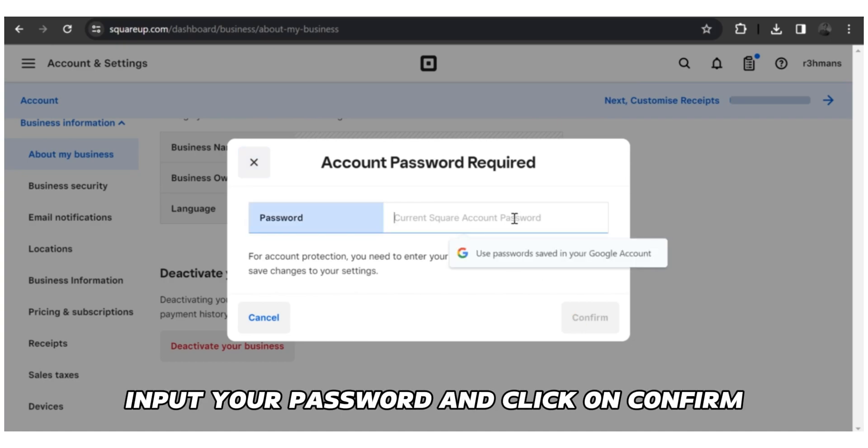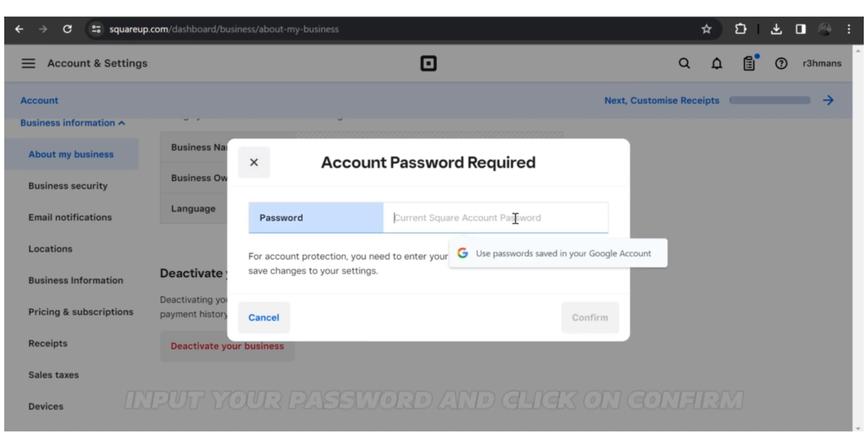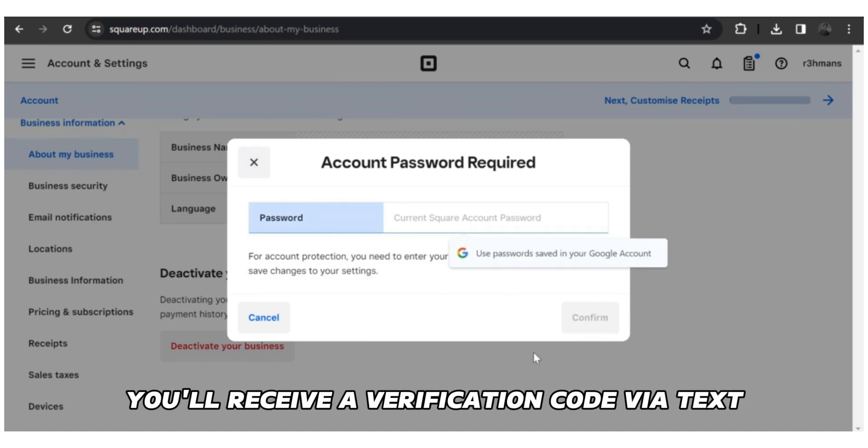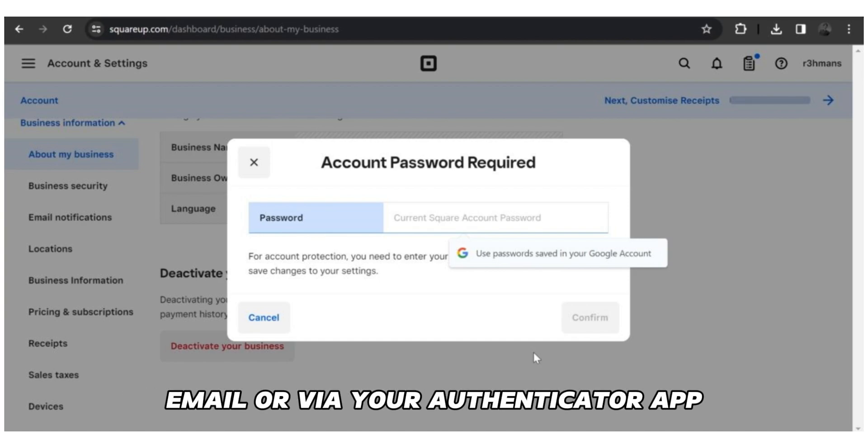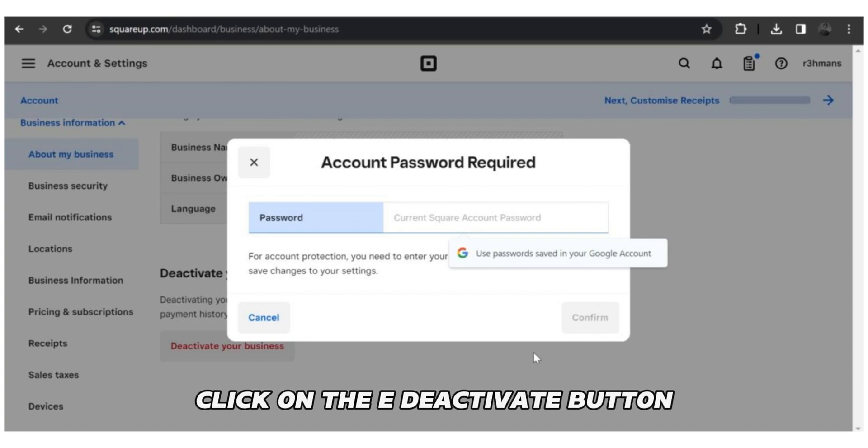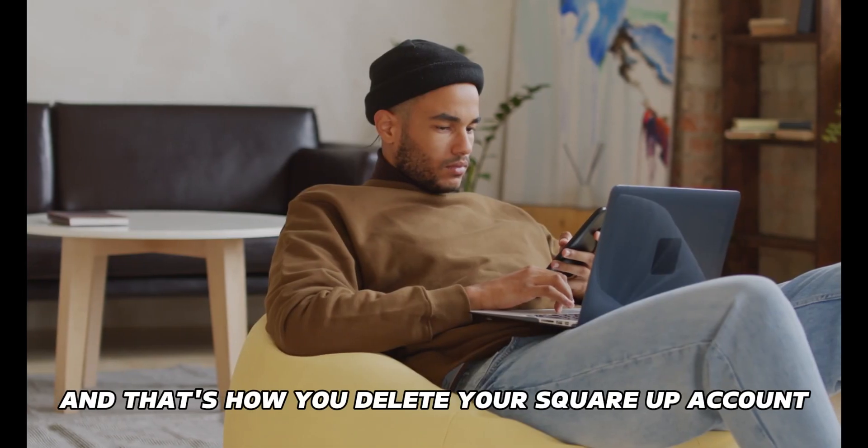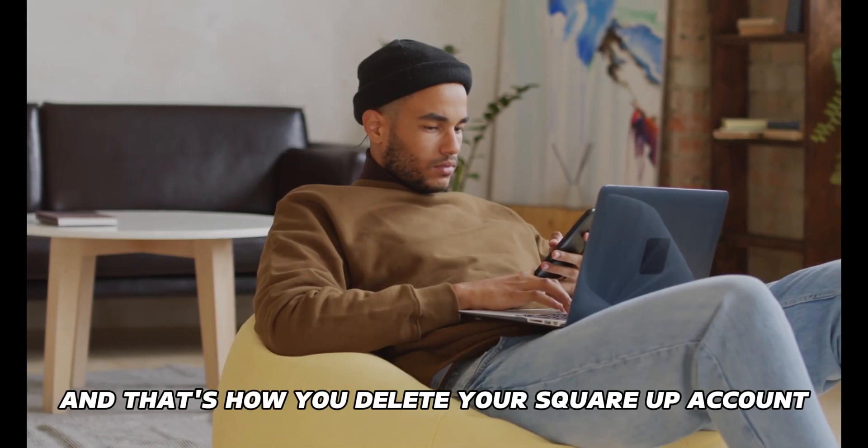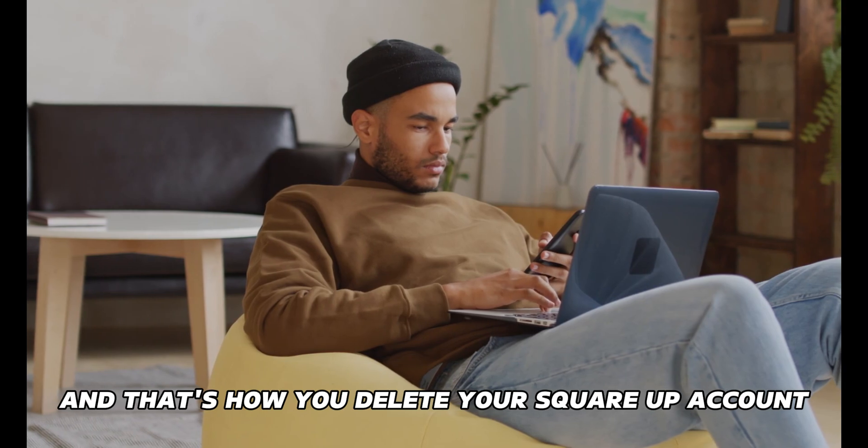Input your password and click on Confirm. You'll receive a verification code via text, email, or via your Authenticator app. Click on the Deactivate button. And that's how you delete your SquareUp account.